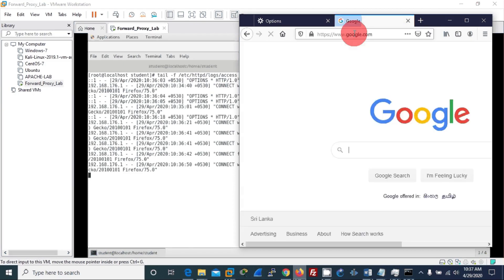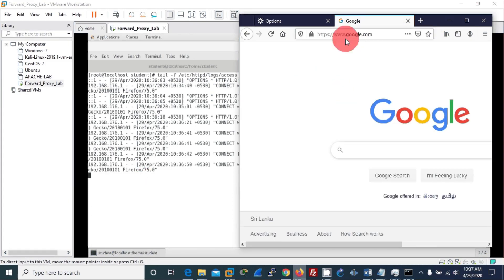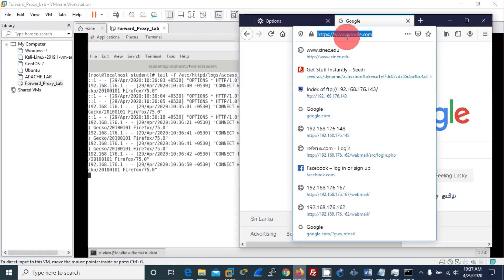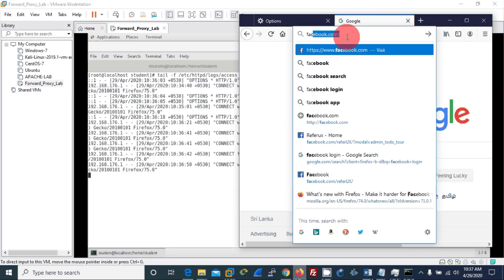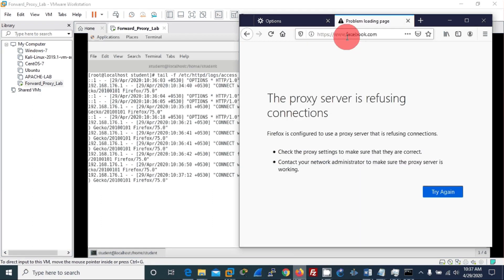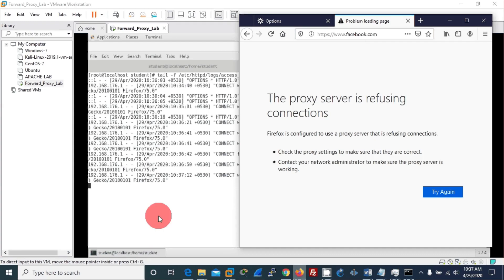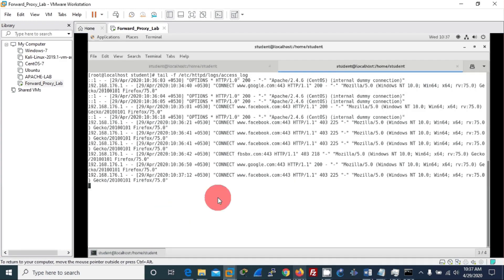If I try again using Google, as you can see, Google I can easily go to. But if I try Facebook, now it is not loading. It says the server is refusing because I have entered a rule there to not allow Facebook.